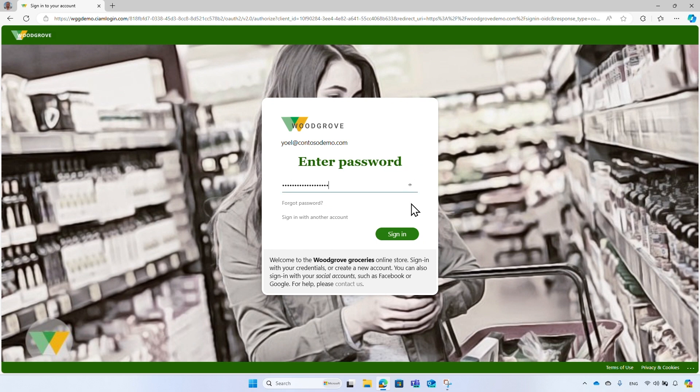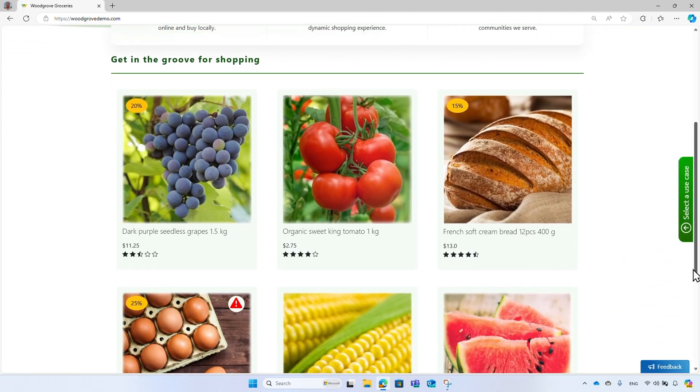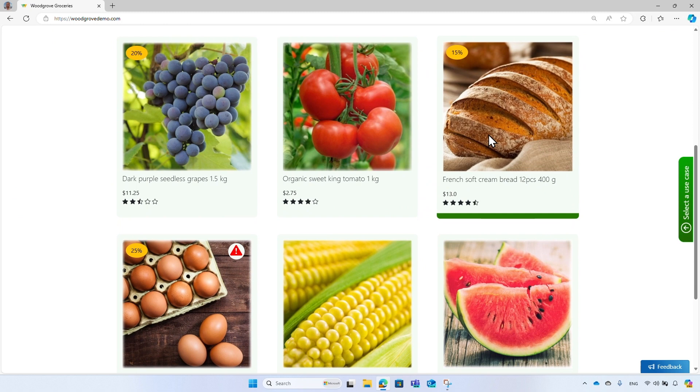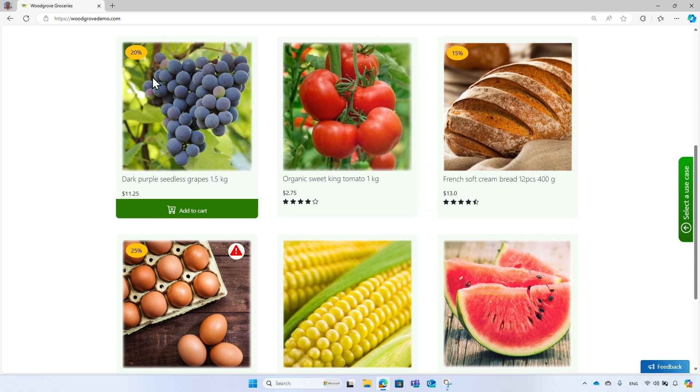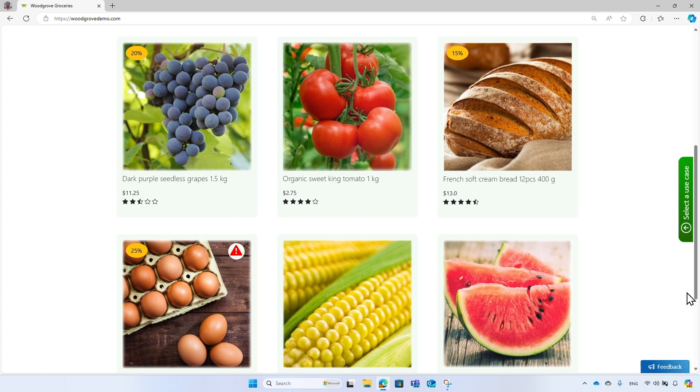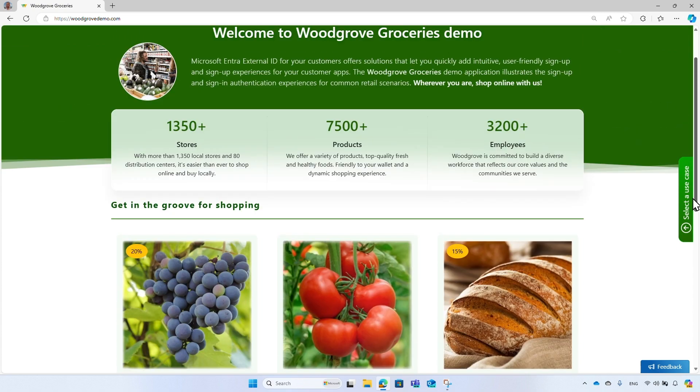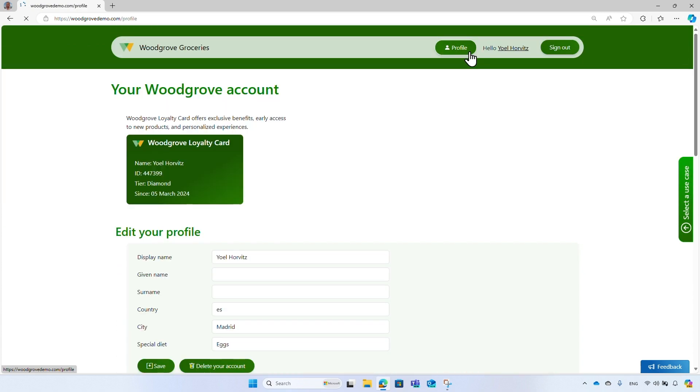And this time, as a member of the Woodgrove Commercial Account Group, some of the items have a discount. So, you can use security groups for authorization, but also to alter the UI based on the user's groups membership. Going back to the profile page,